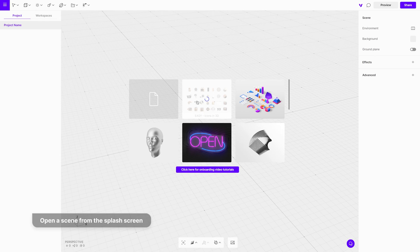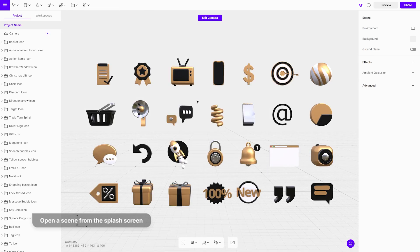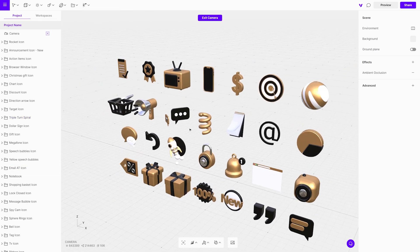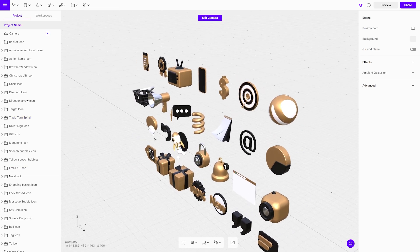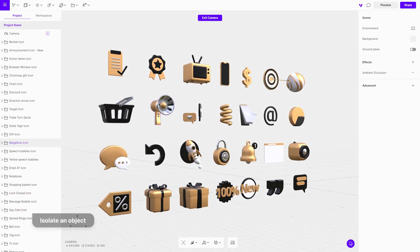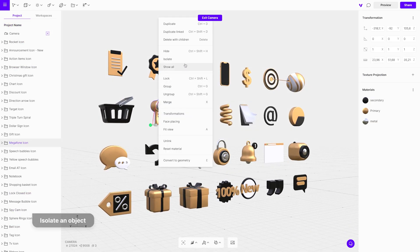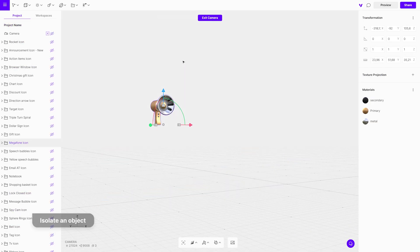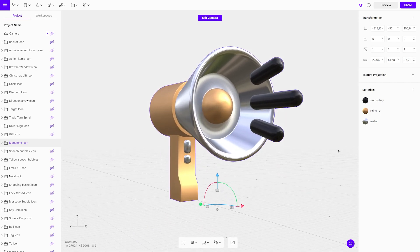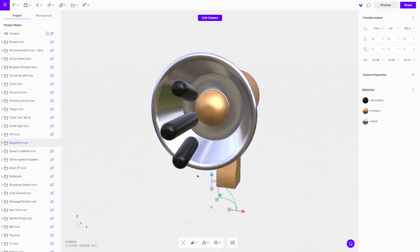The same goes for any object you choose from the Vectory Elements library. Select the element you want to use. You can work with multiple objects, but in this case we will start with one. Right-click on it and isolate it — this option will hide all other objects in the scene.